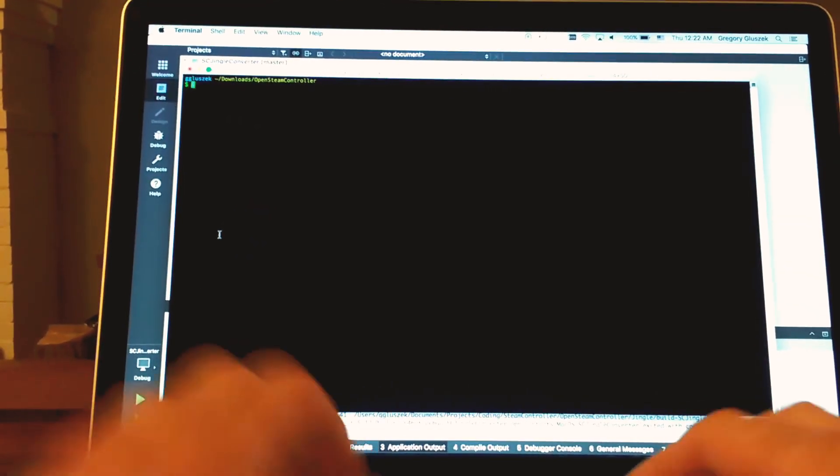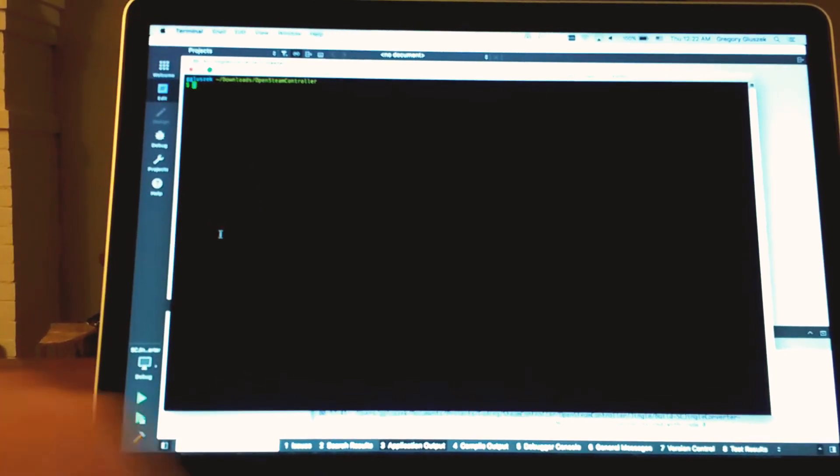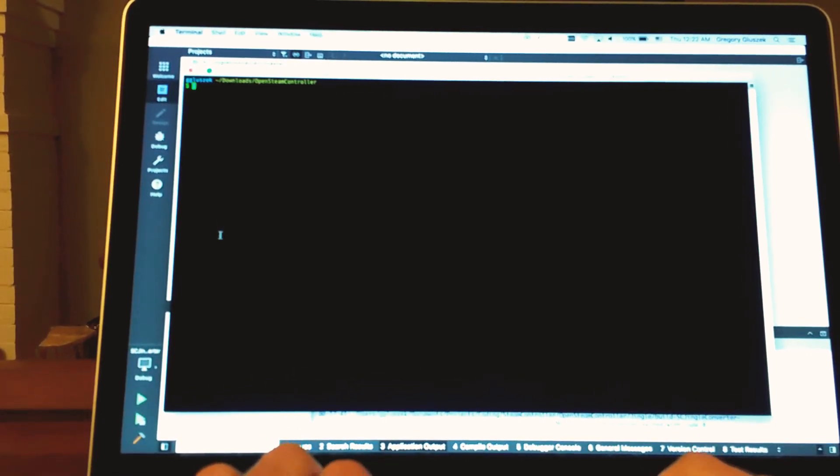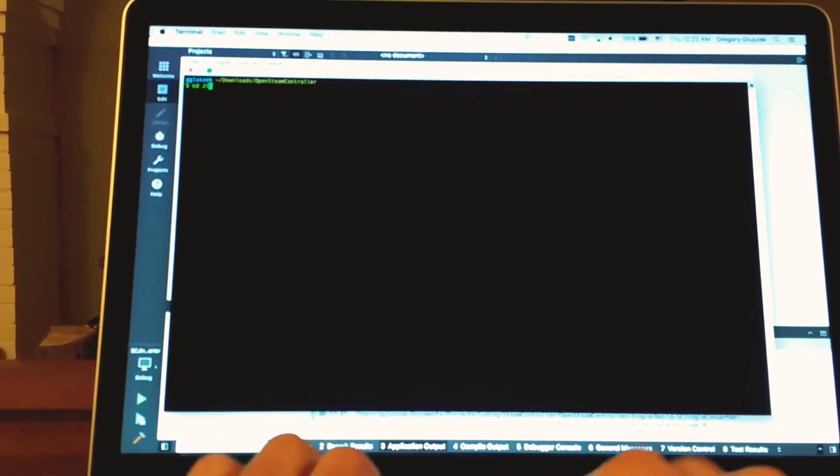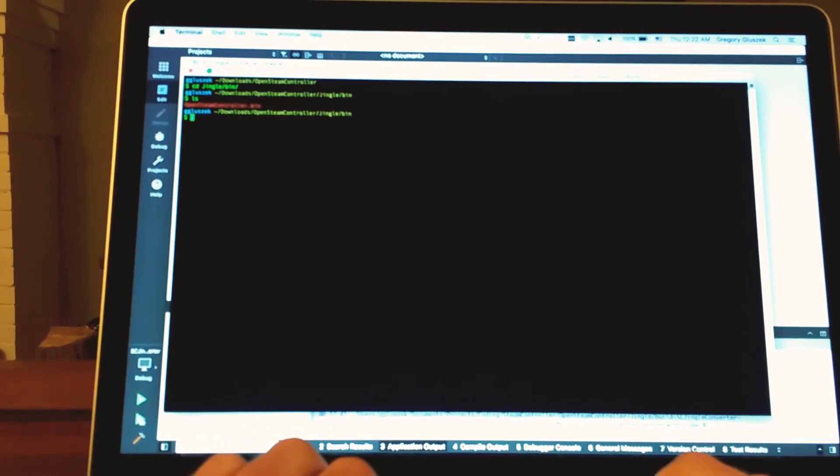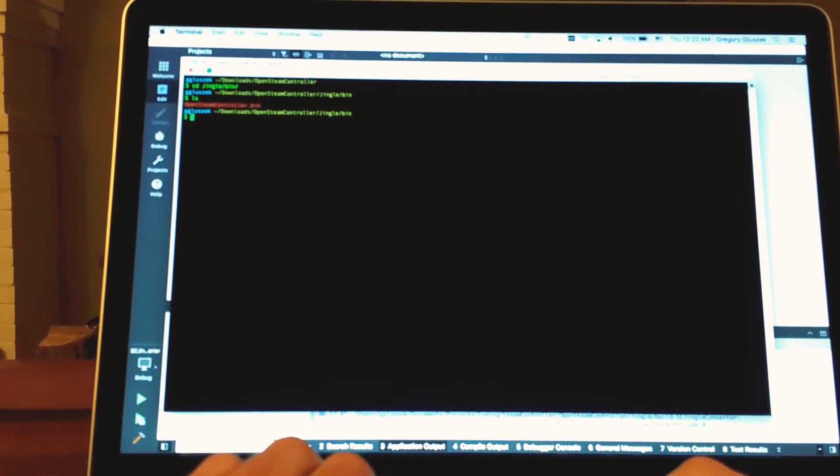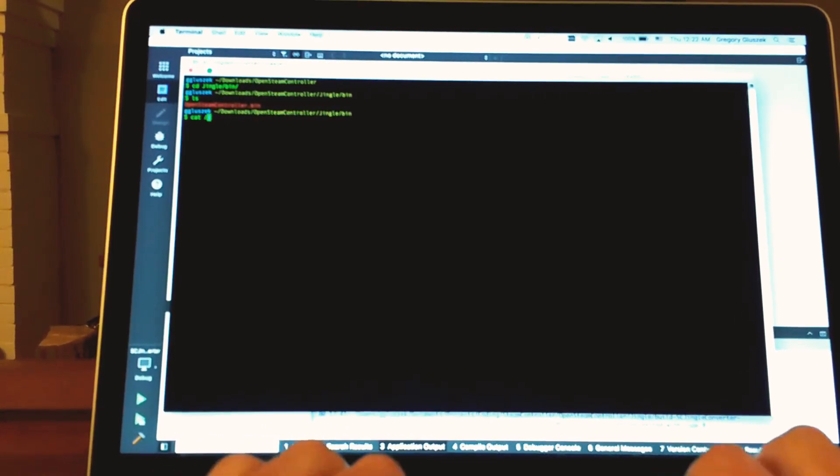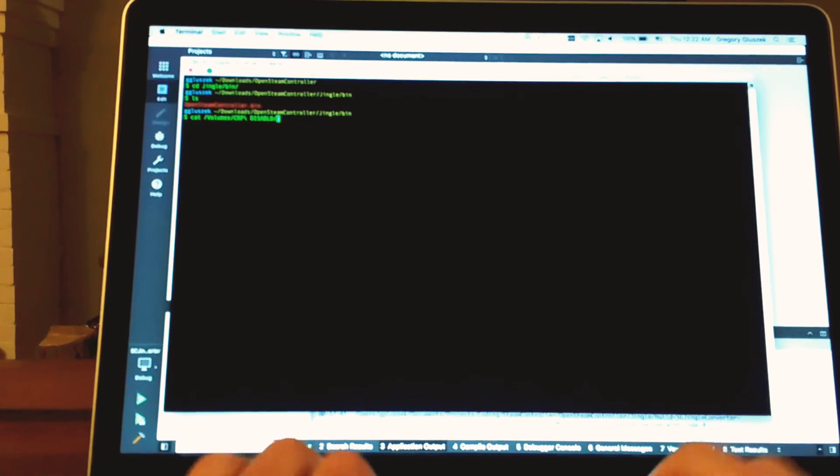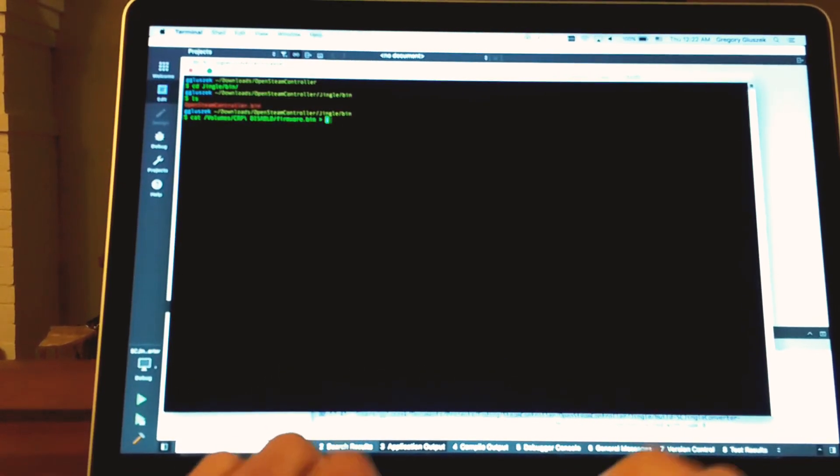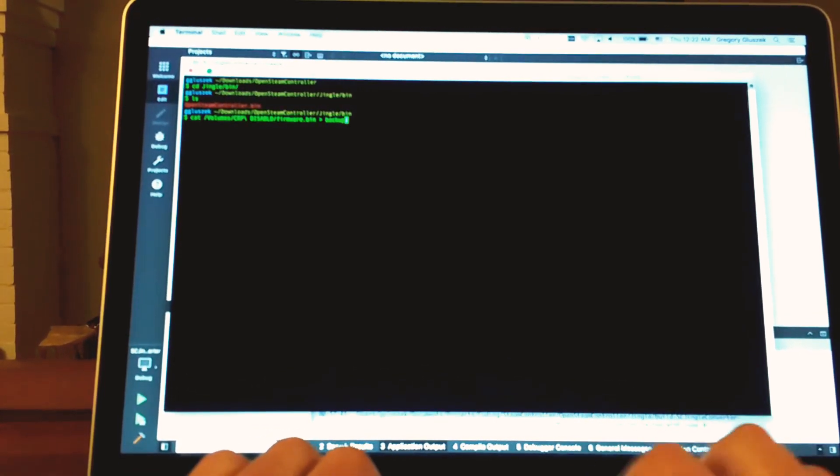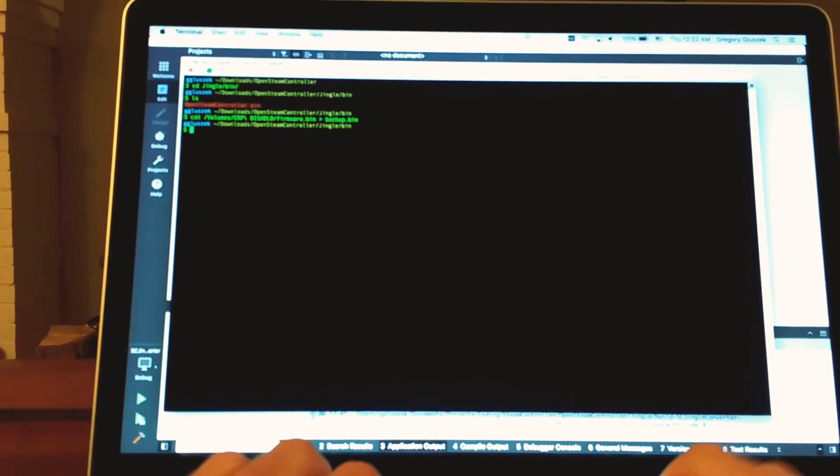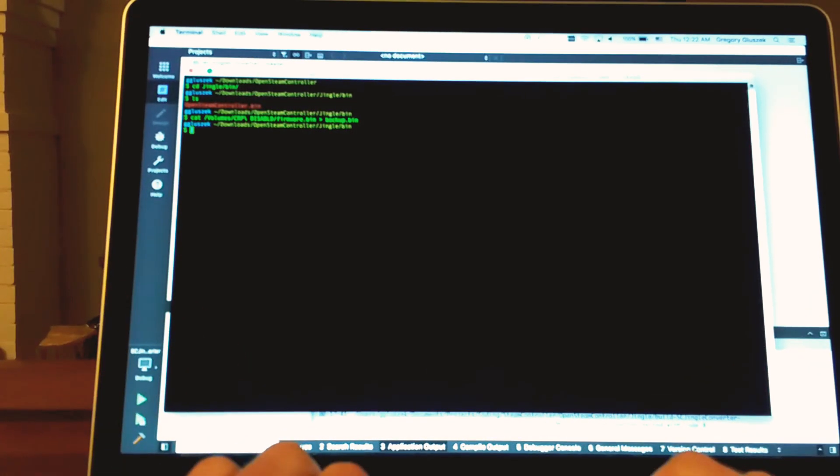Next thing you need to do is go to the Git repo. I'm going to go into Jingle, Bin, and this is where I'm going to create a backup for the firmware that is on there right now. This is key and important because we're going to want to restore the controller back to its original firmware. On a Mac you do cat volume CRP disable firmware and I will call this backup dot bin. Slightly different process on Windows and Linux. There are details in the readmes up on GitHub.